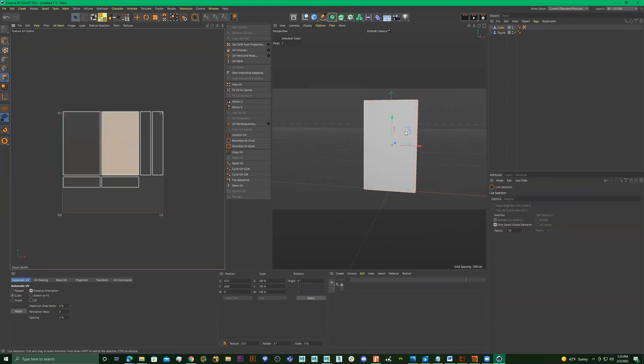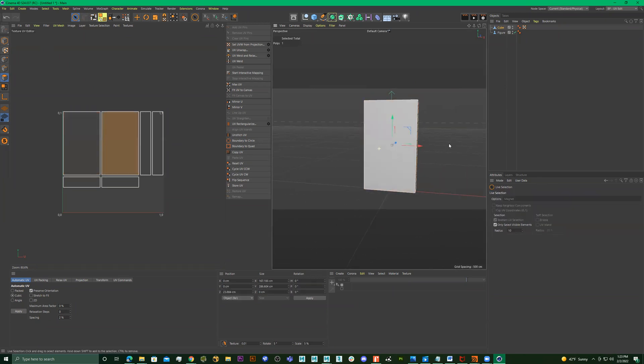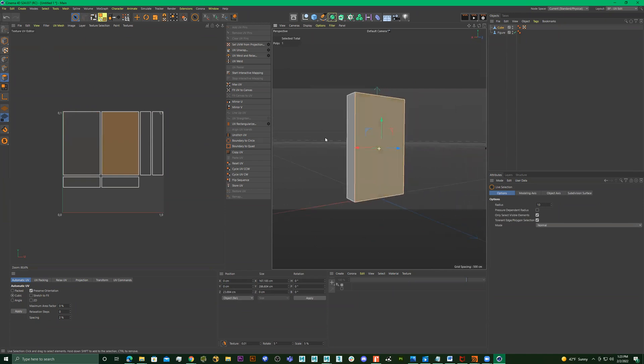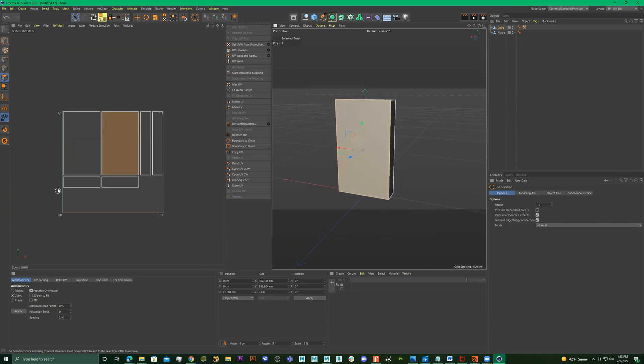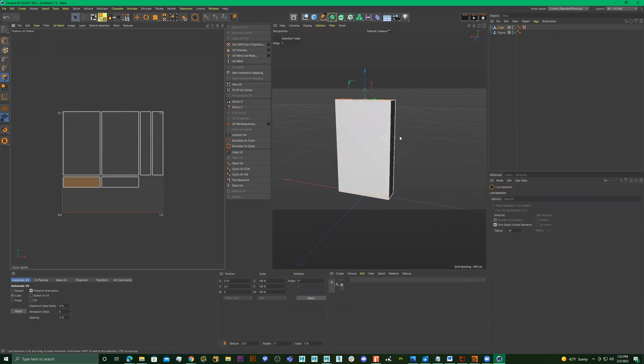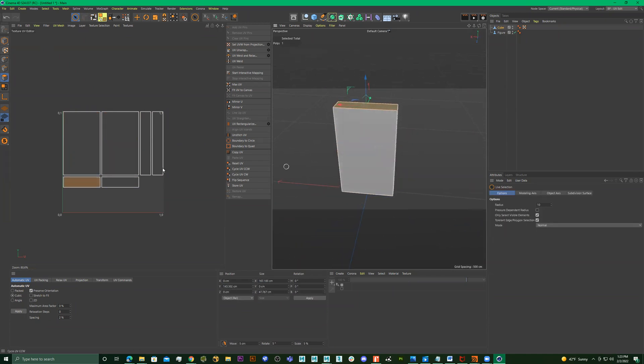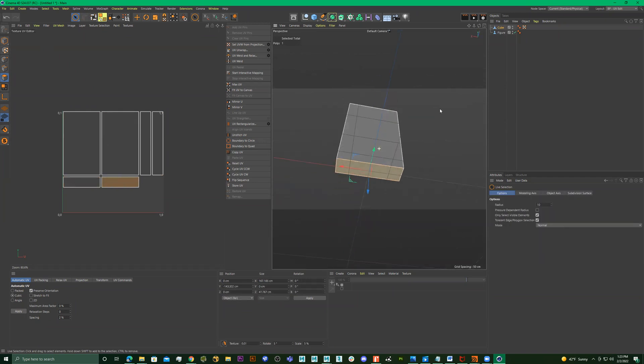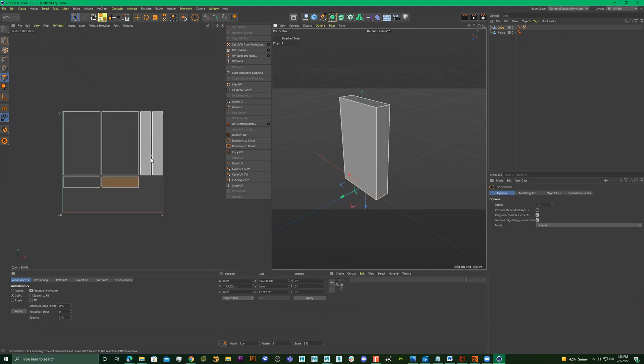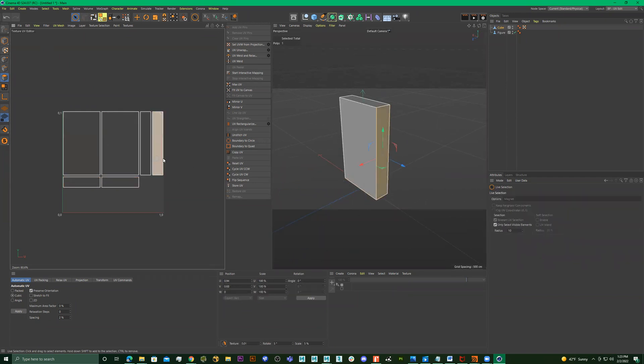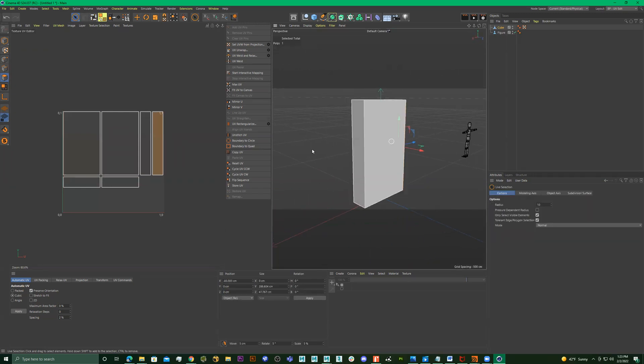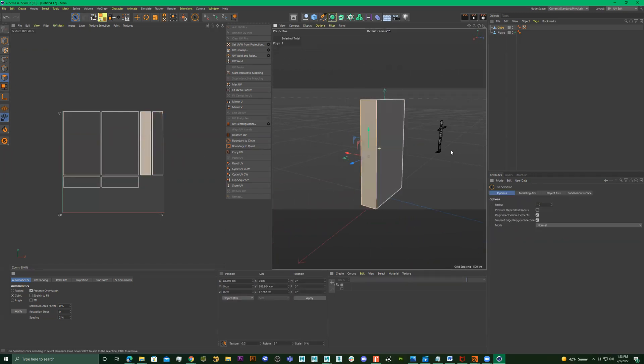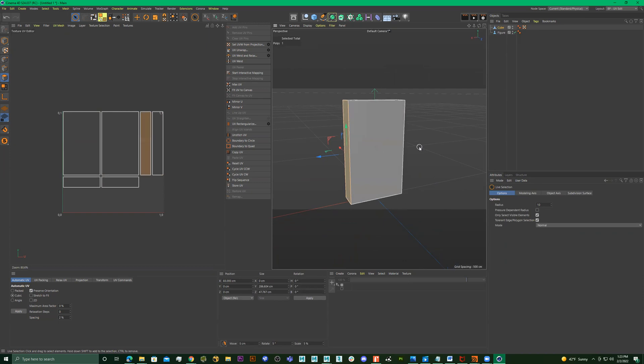Now if I click right here, it's this opposite back face. If I click right here, it's this top part. If I click right here, it's this bottom part. This is the right side, and that's the left side.